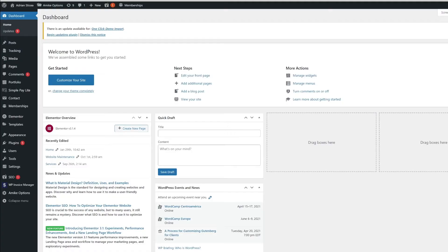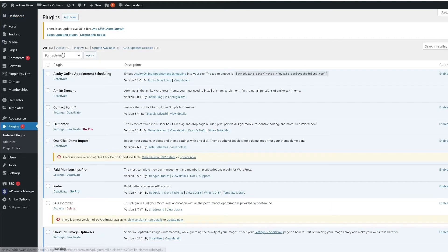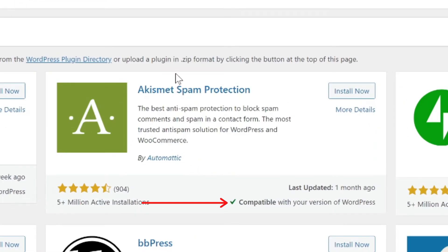To check if a plugin is compatible with the version of WordPress you are using, go to your WordPress dashboard, click on Plugins, then Add New, and you will see the compatibility status in the plugin card.